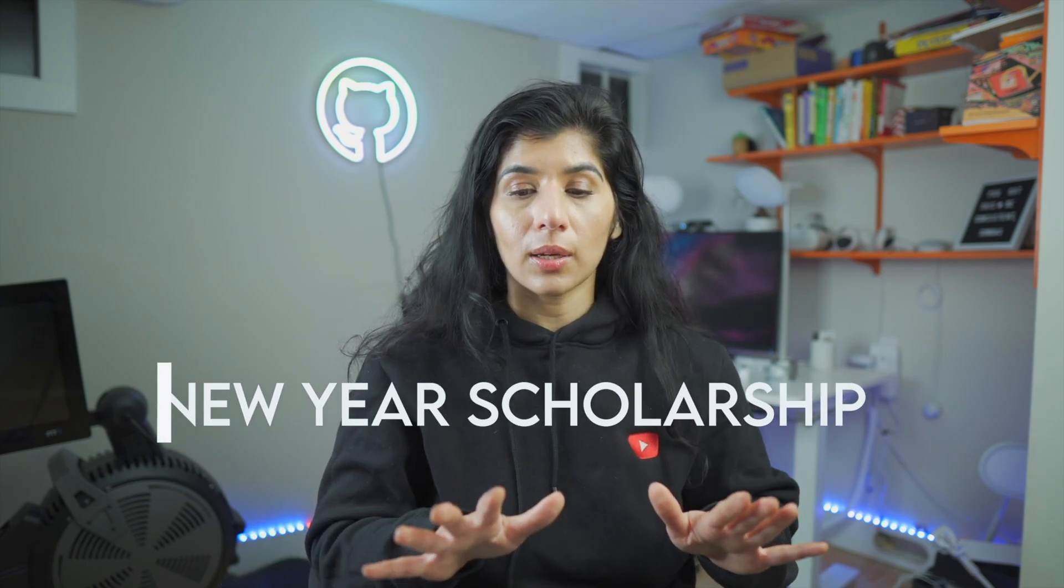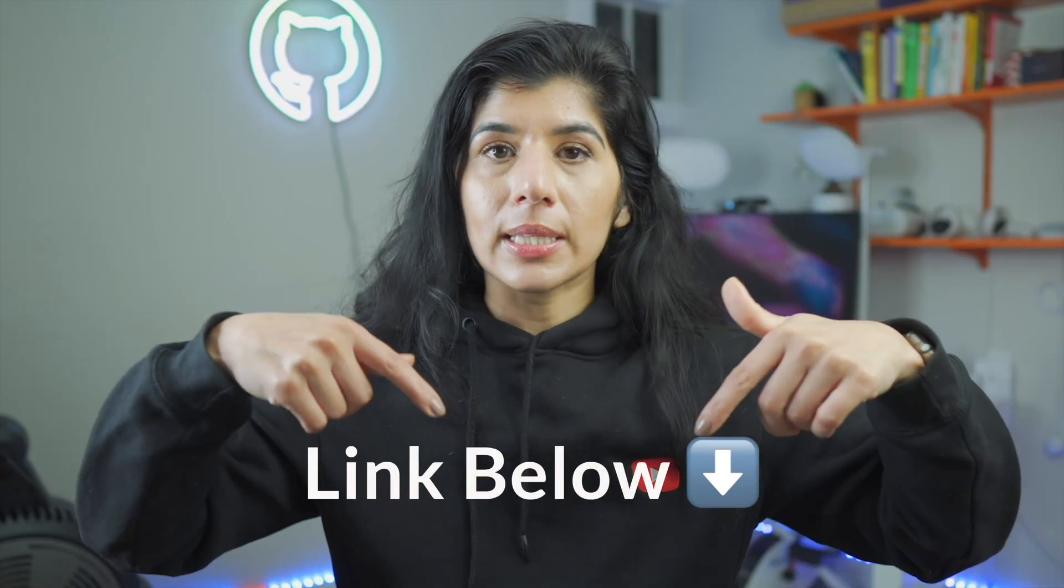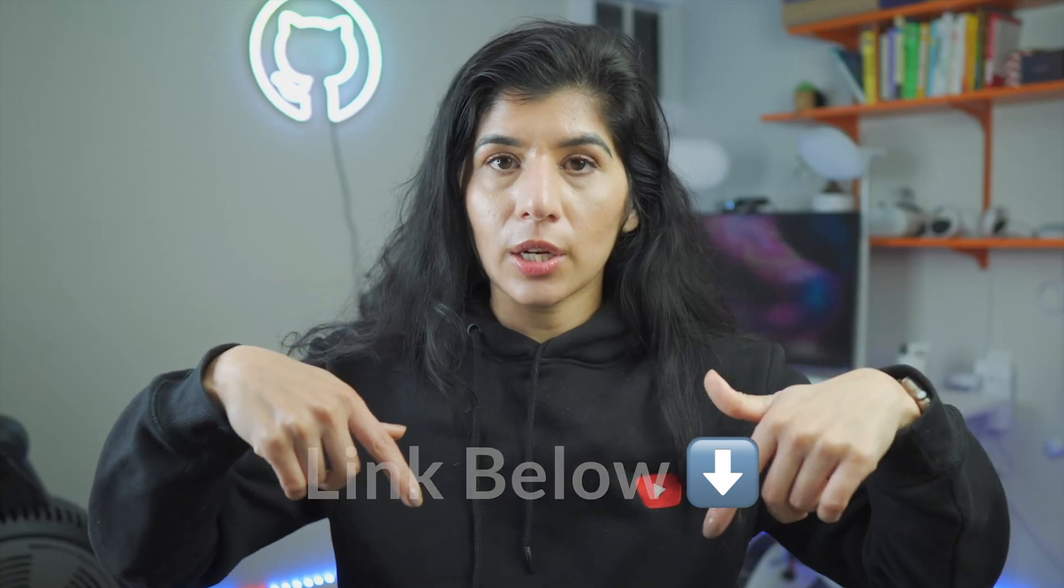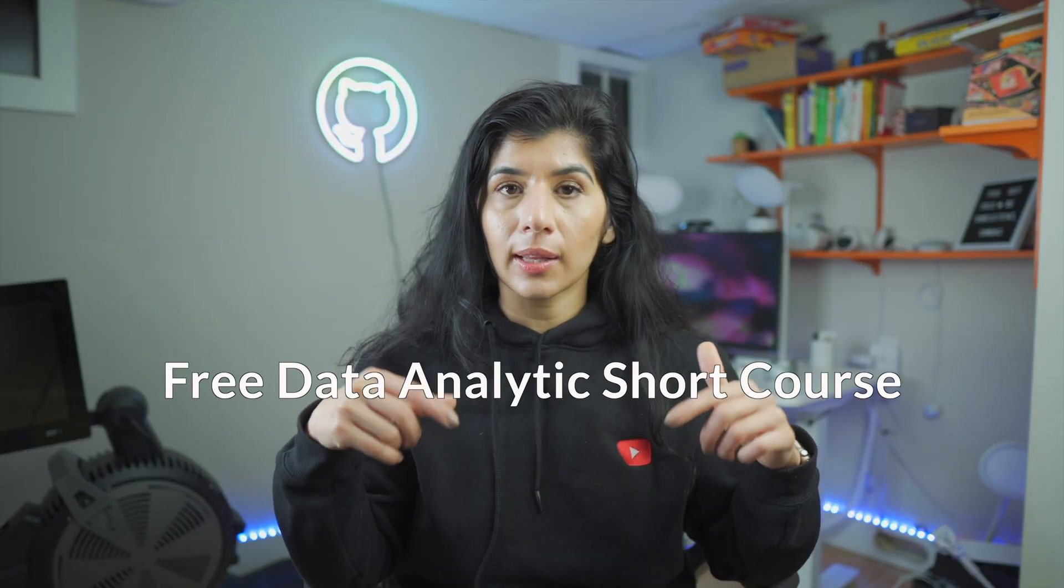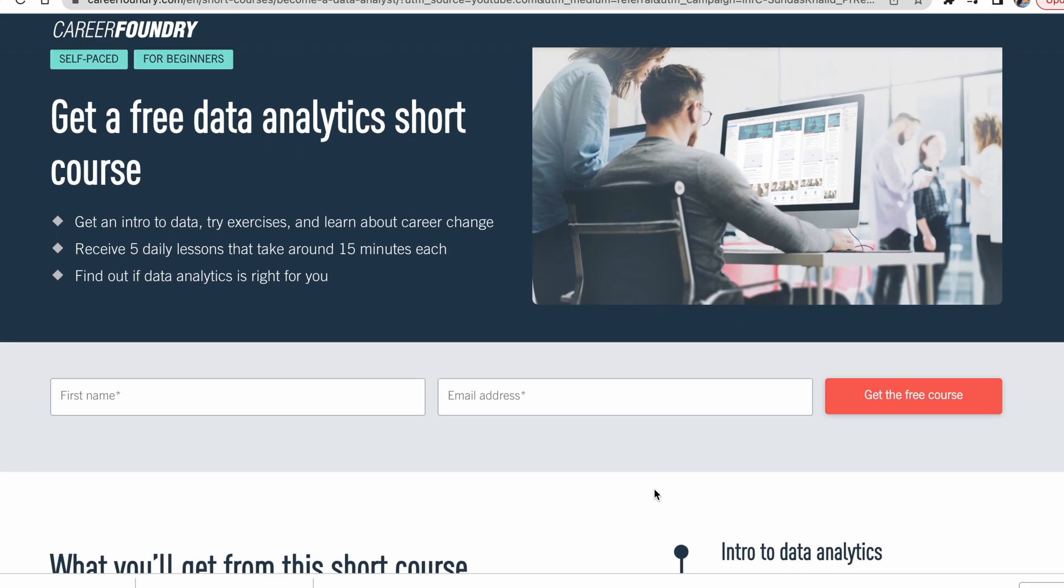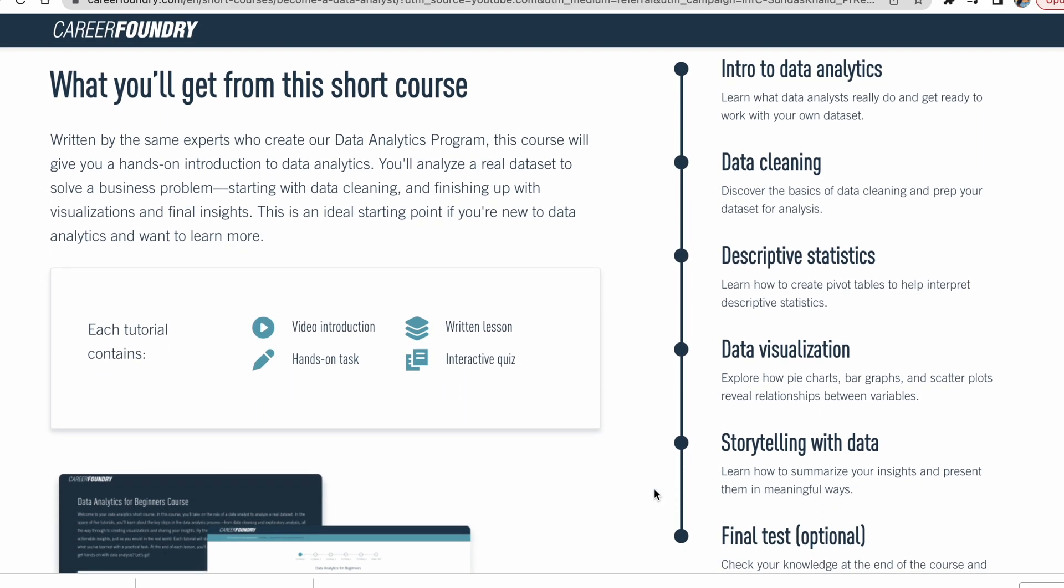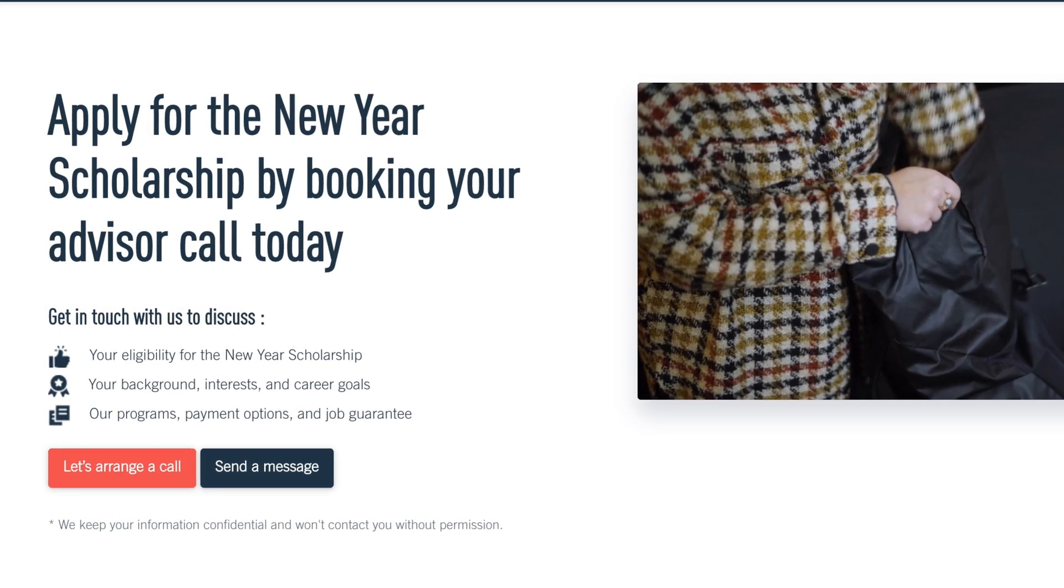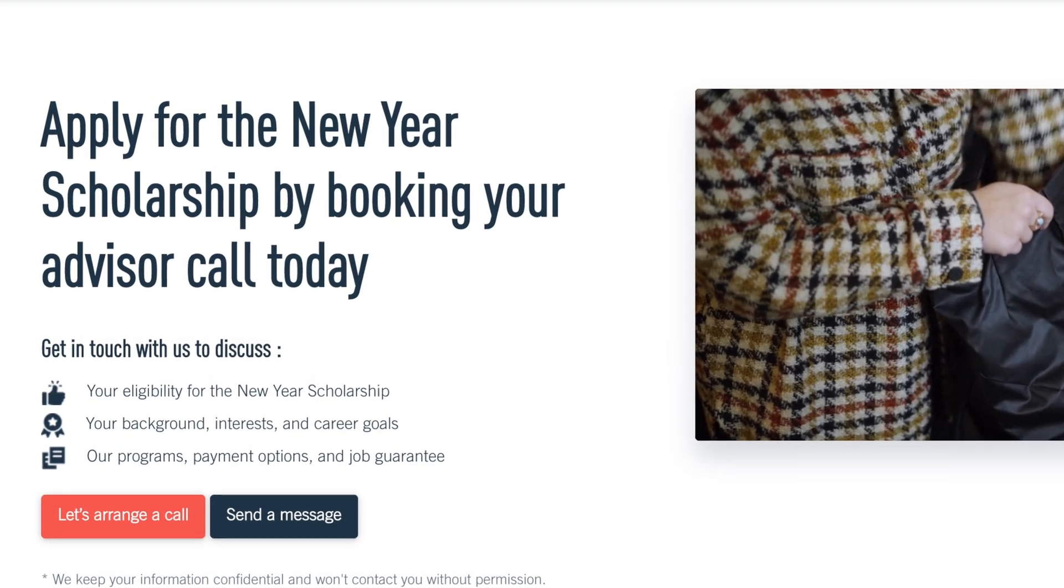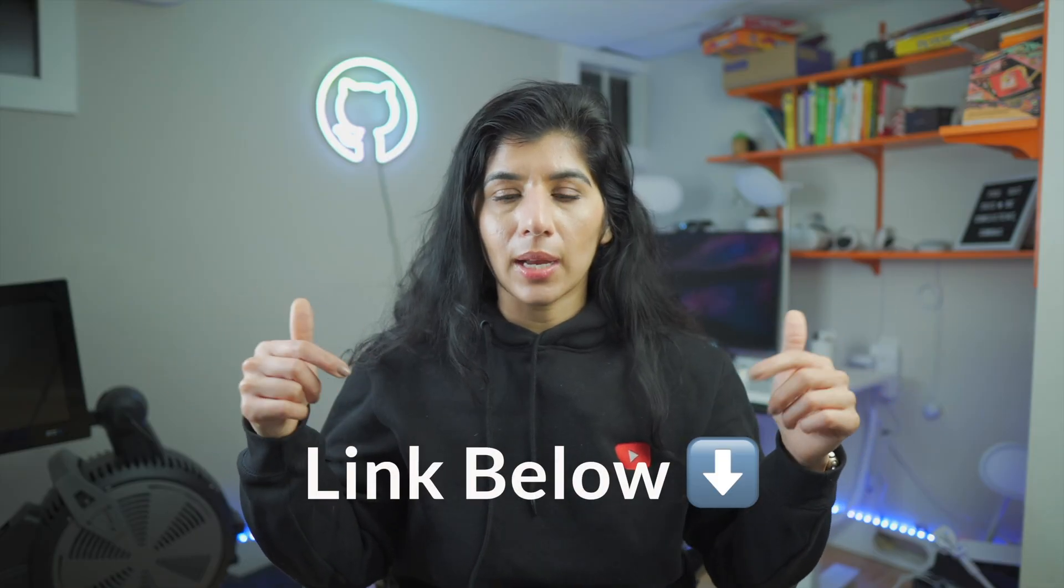This is the perfect time to mention that Career Foundry is introducing a New Year scholarship, which is their biggest scholarship of the year. They're offering $1,500 off all their programs including the data analytics program. I'm going to link all these links in my description - the scholarship link as well as the free data analytics short course so you can try it out. You're also welcome to book a call with the program advisor and see if this is valuable for you.